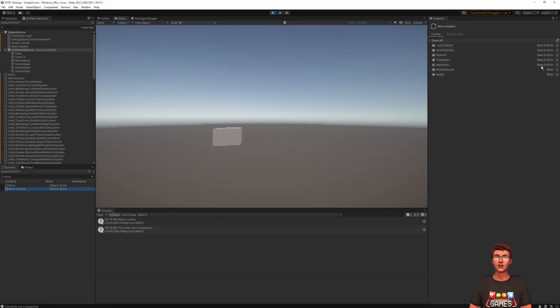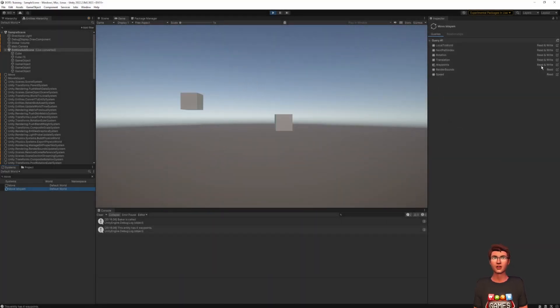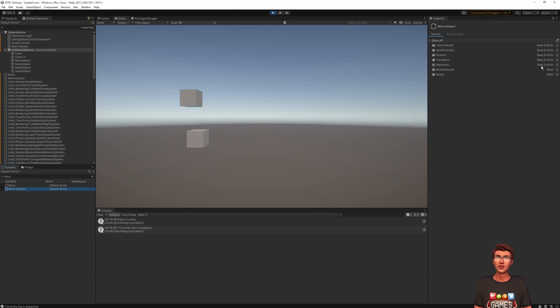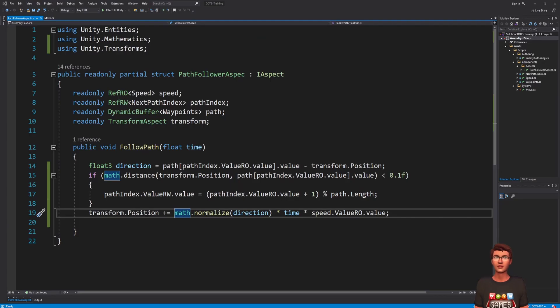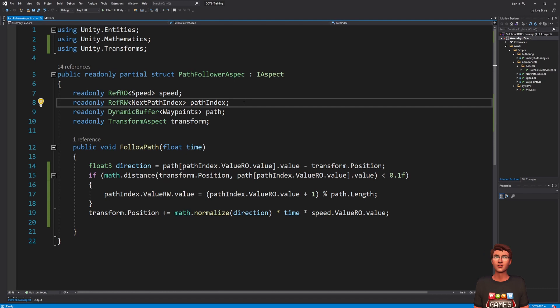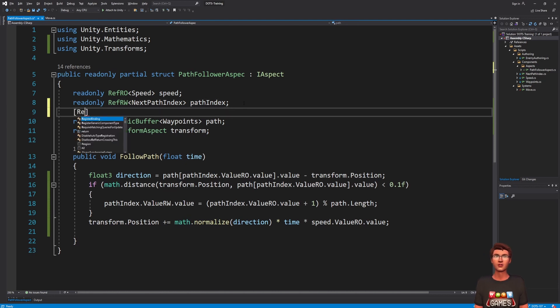However, in our code, we just read from it. We can use the read-only attribute on the dynamic buffer to improve that. This attribute can also be used on aspects to mark them read-only.